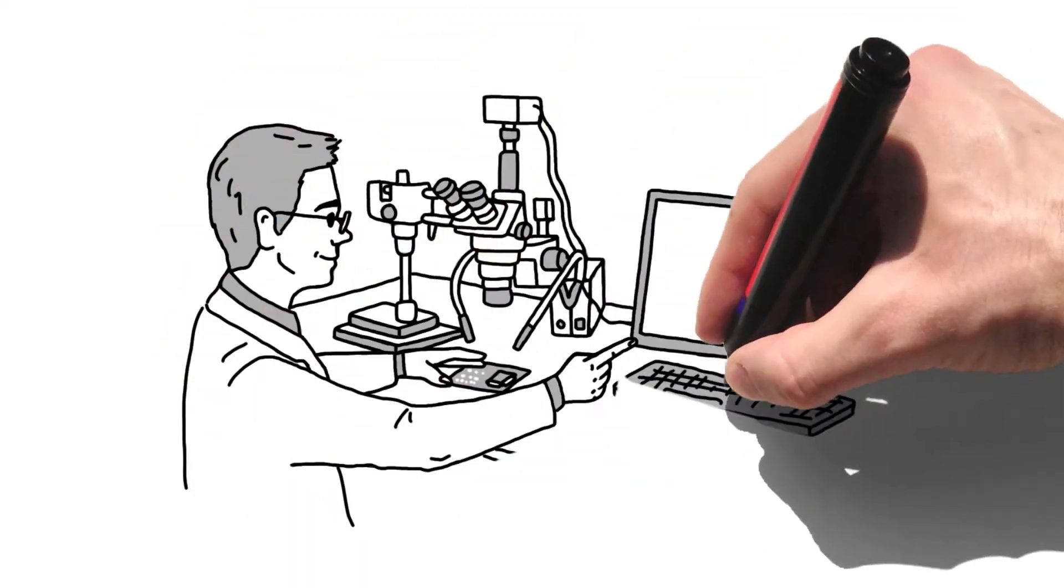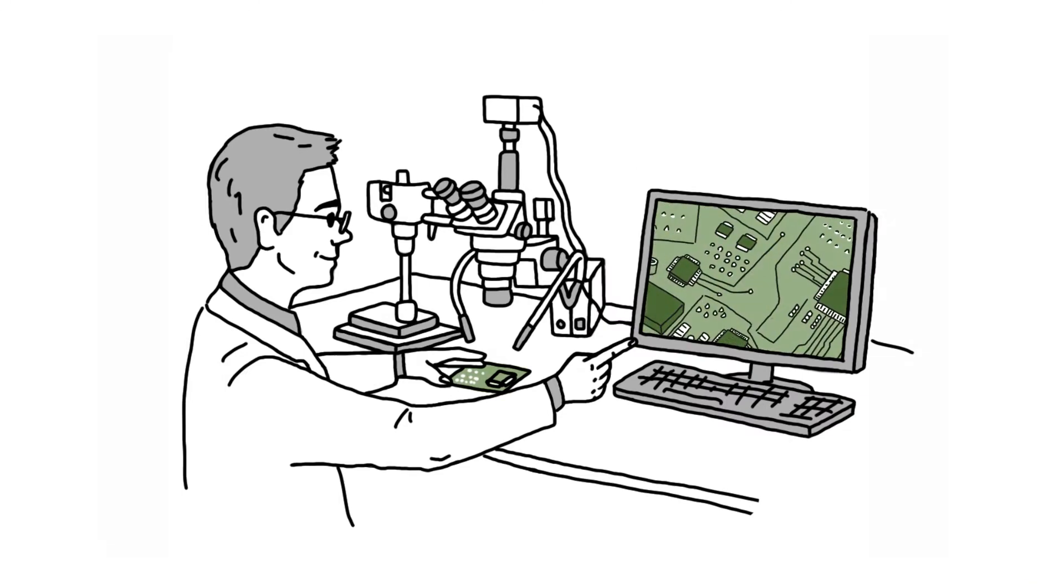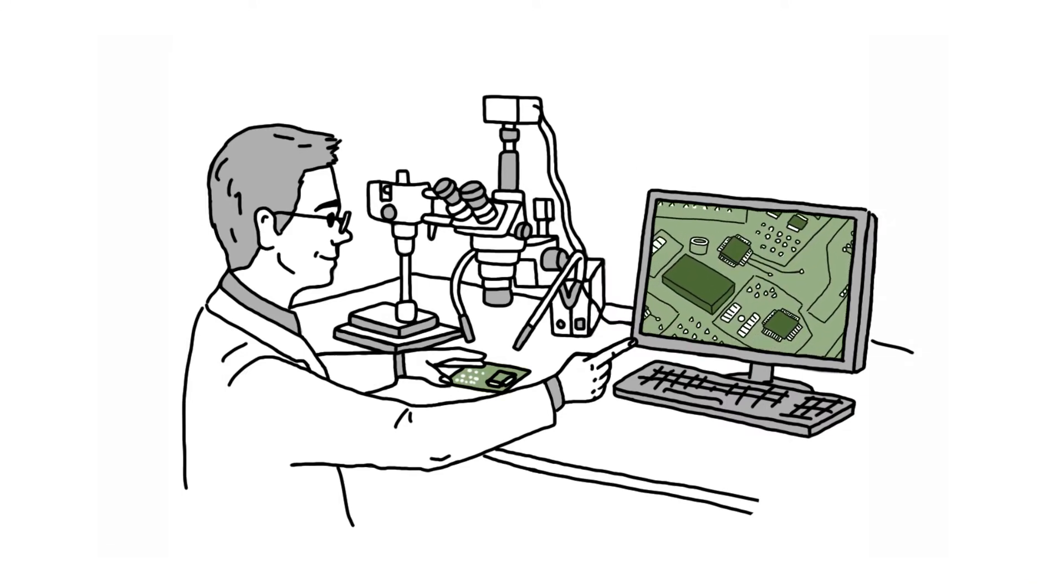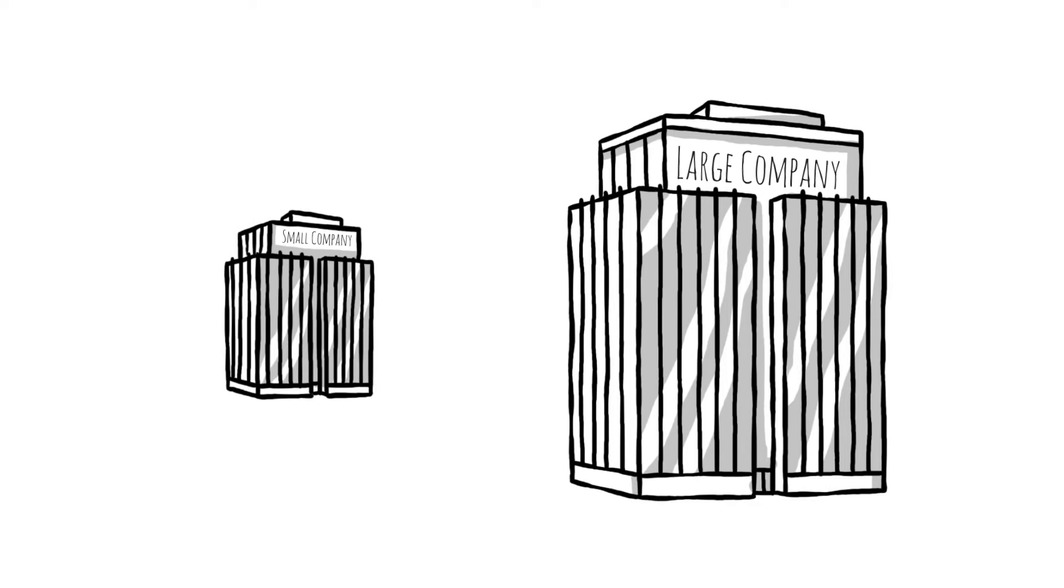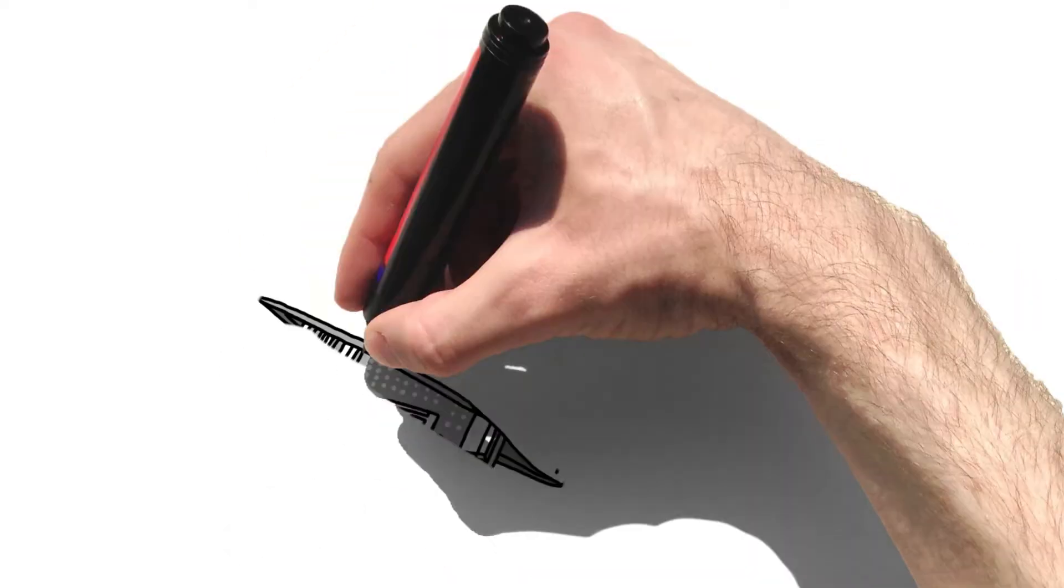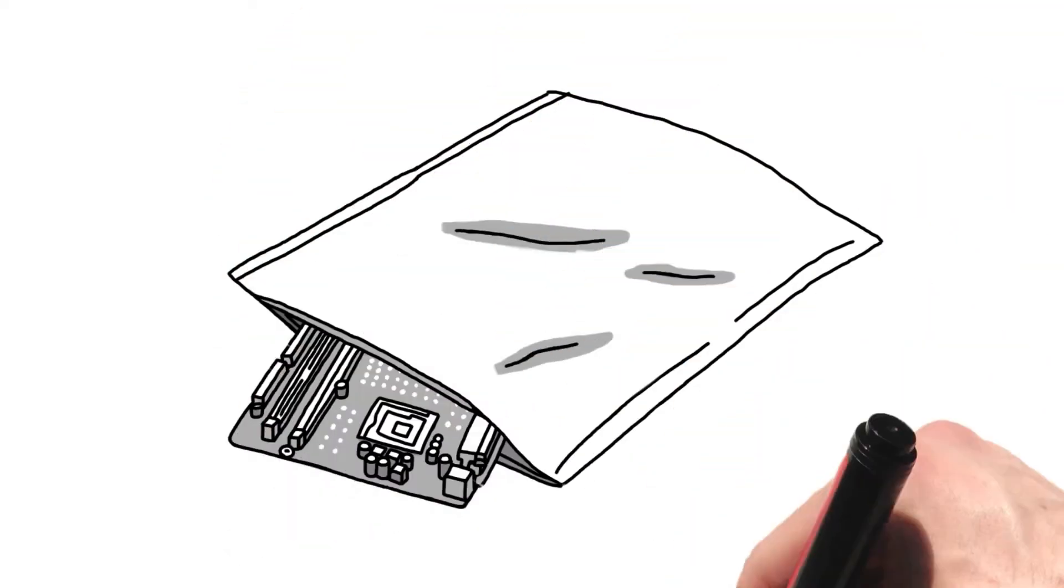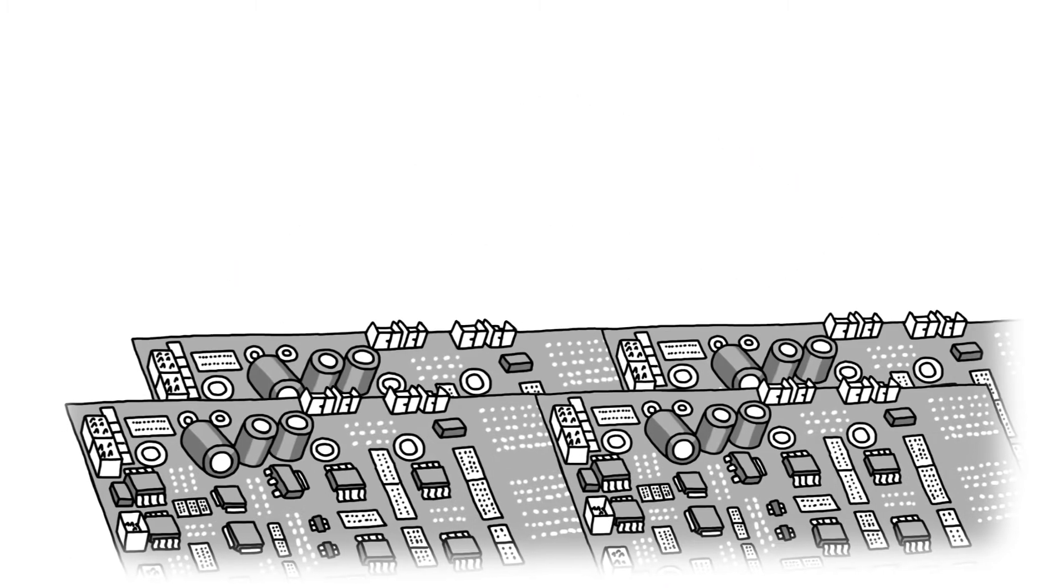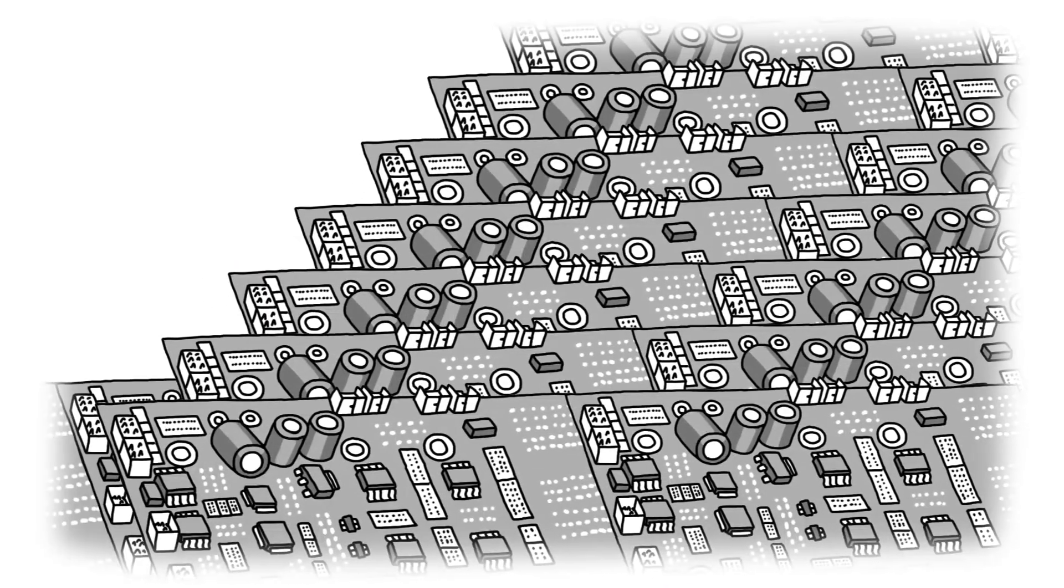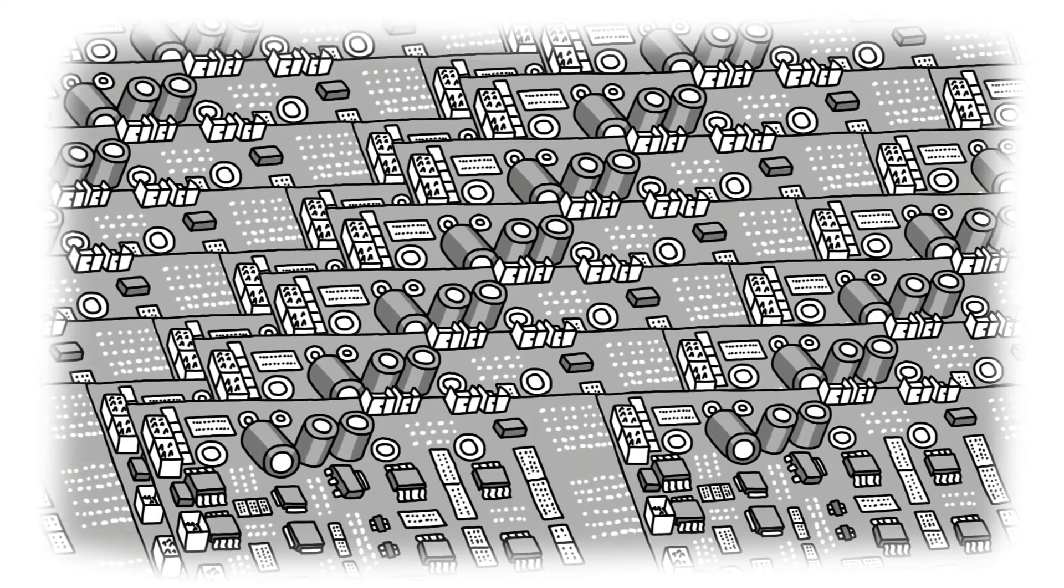Companies large and small have been trusting the rework repair geeks at Best for many years with their critical projects, with lot sizes from one to several hundred thousand. The Best soldering geeks will work with you to meet the stringent industry and customer requirements.